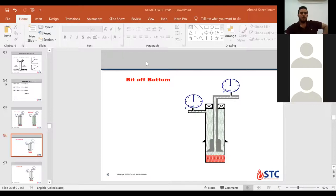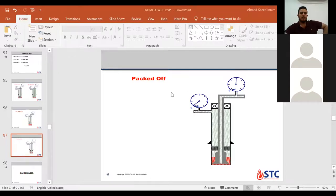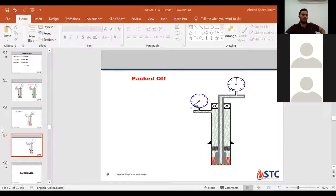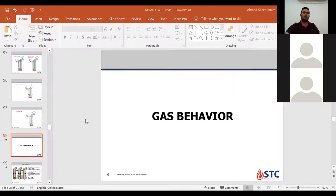Here when our bit is at the bottom not touching the influx, shut-in casing pressure equals shut-in drill pipe pressure. Here when the formation is packed off, isolation is made for shut-in casing pressure — so shut-in casing equals zero, but shut-in drill pipe pressure has a specific value. Clear now? Yes, clear.